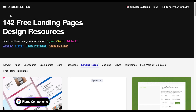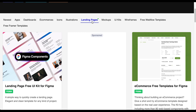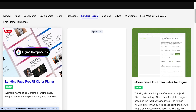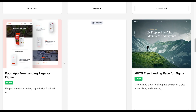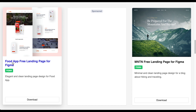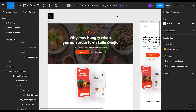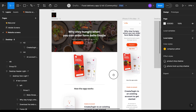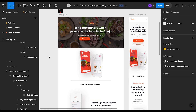We are now inside the UI Store design website where we can find a lot of free design resources. The landing page tab is selected, and we are going to download a landing page to use for this project. This is the food app landing page for Figma. I have already downloaded it, so let's open it inside Figma. This is the landing page which we are going to build inside Instapage.